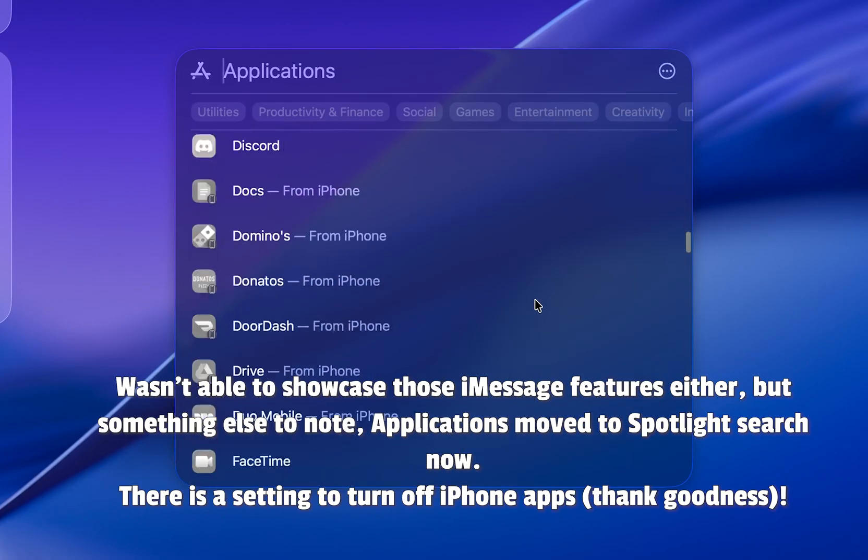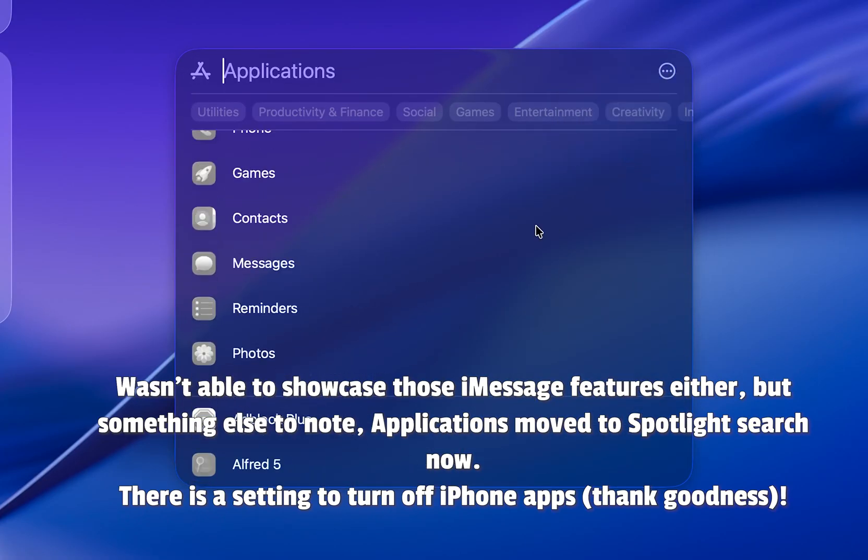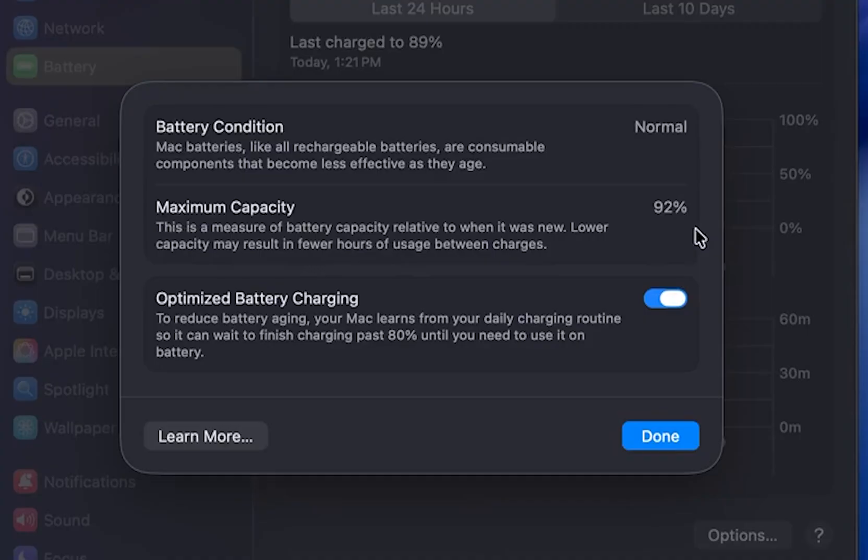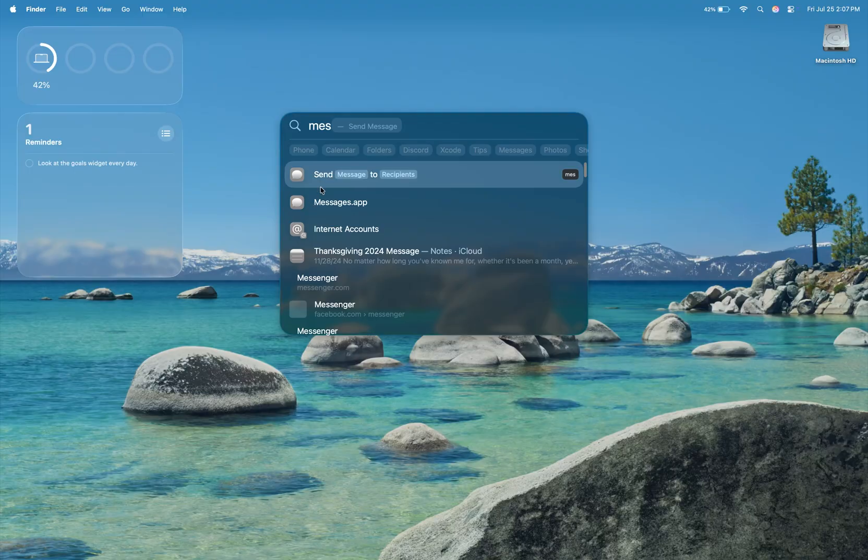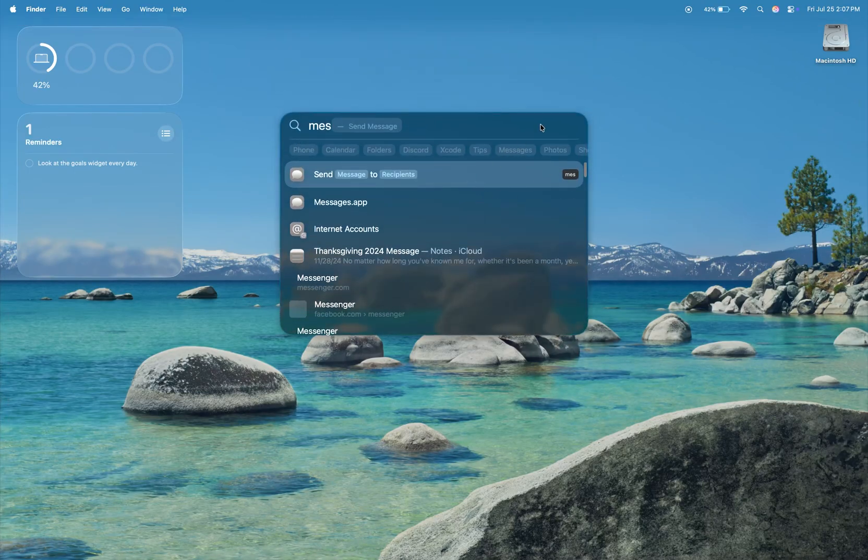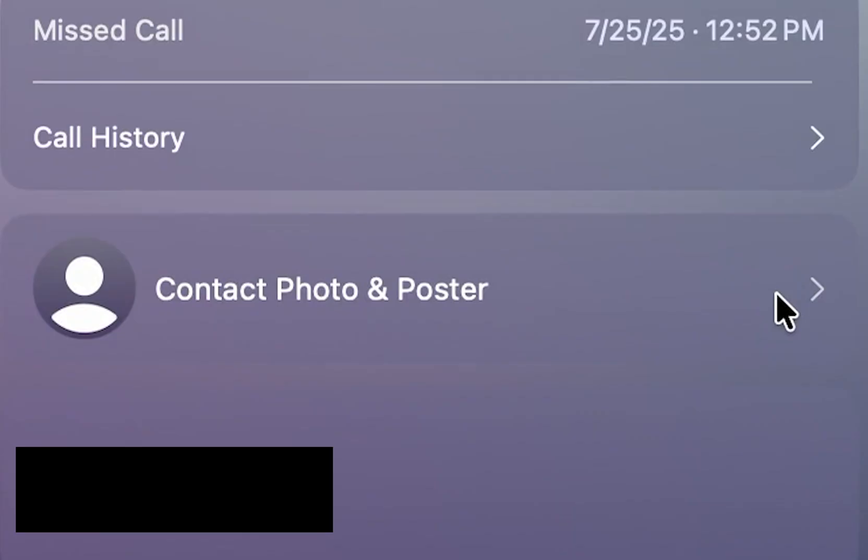RCS support will eventually be added later in macOS Tahoe's lifespan. Battery life for me with this public beta, I didn't notice a big change versus Sequoia. Overall, the bugs I encountered were that Spotlight quick keys bug and the changing contact posters button not working.